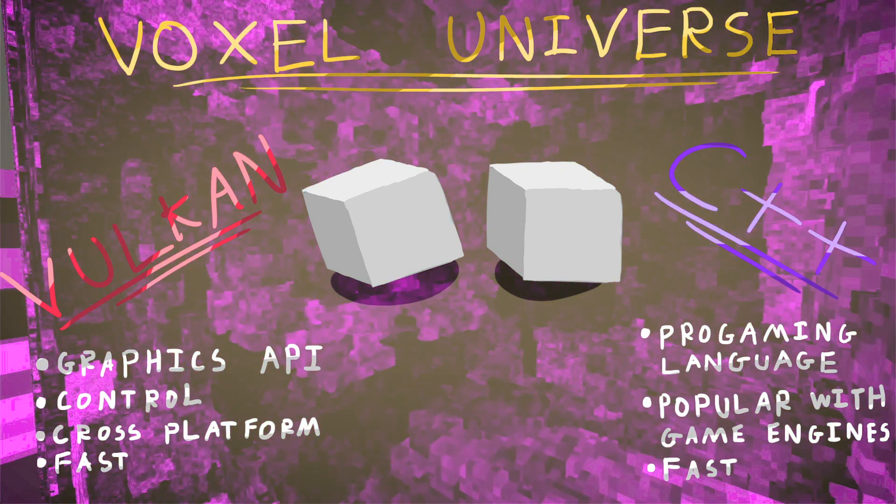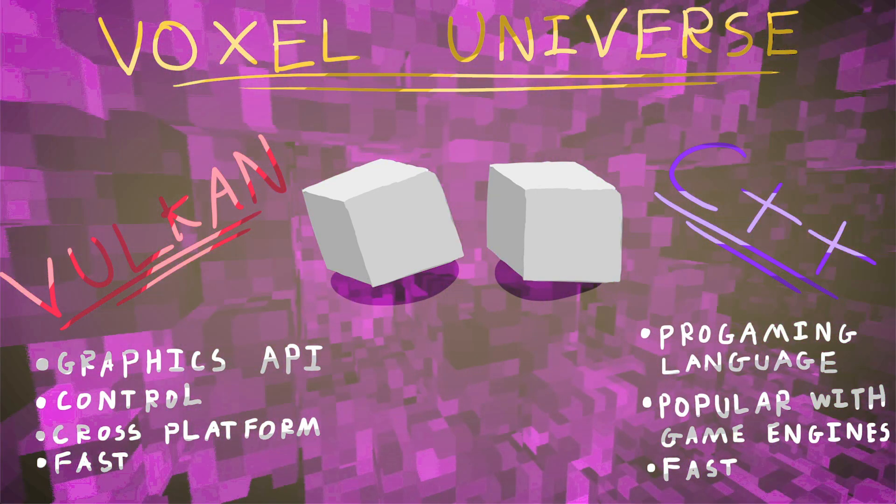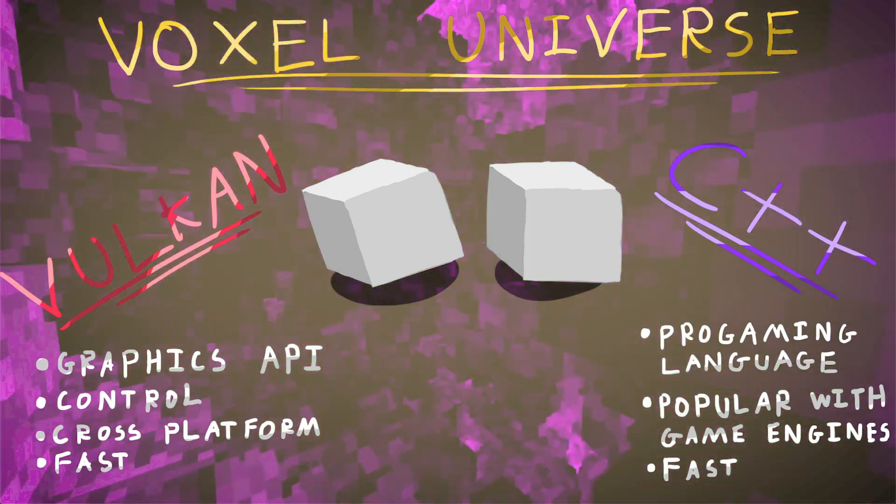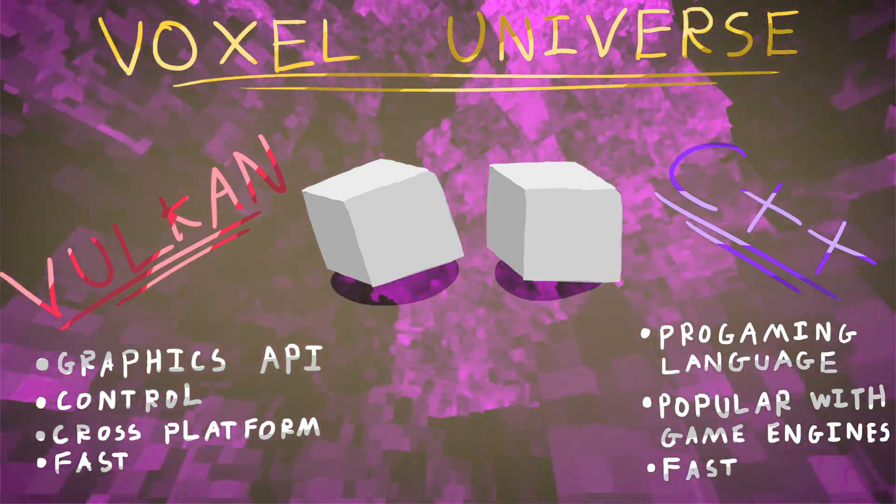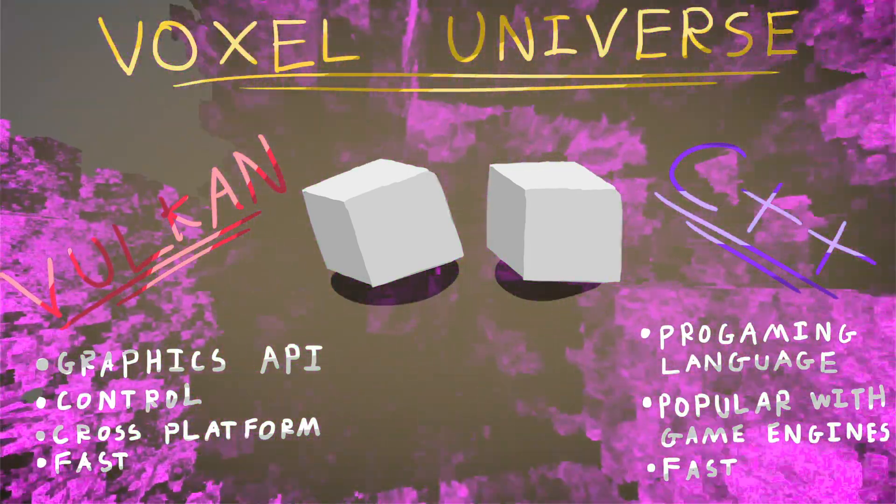And C++, again, is very popular with programming game engines, and again, it's very efficient and fast if you use it right.